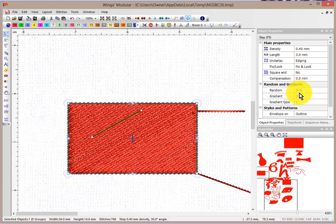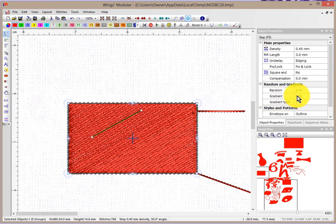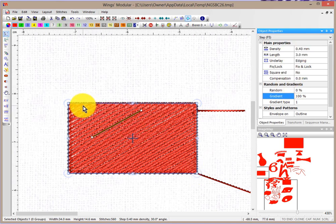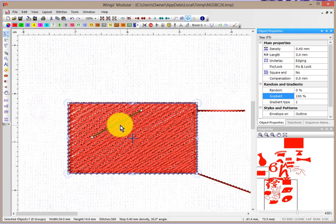What you'll find with gradient is this number is related to the density. For example, if I set the gradient from 0 to 100, then what you'll find is that on one side the density will be 0.4, and on the other side it'll be sort of double that, or 0.8. You can see it better if I turn off that 3D view.